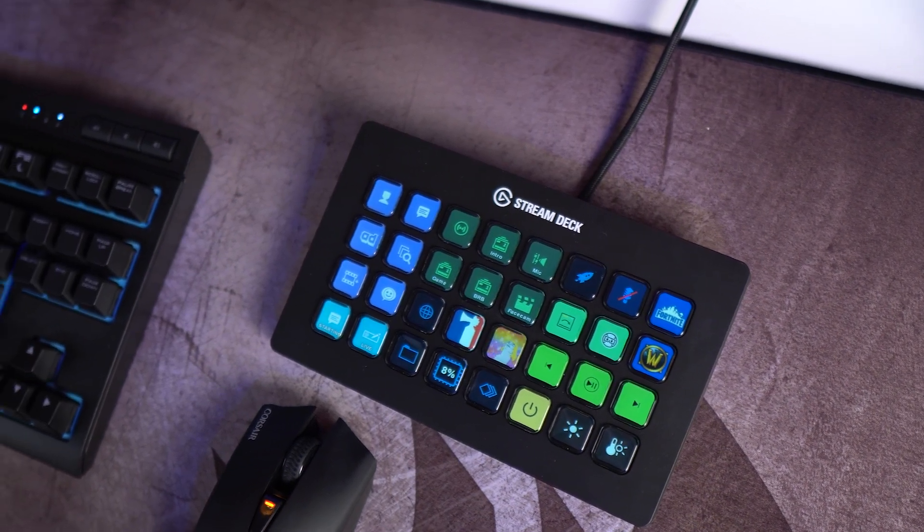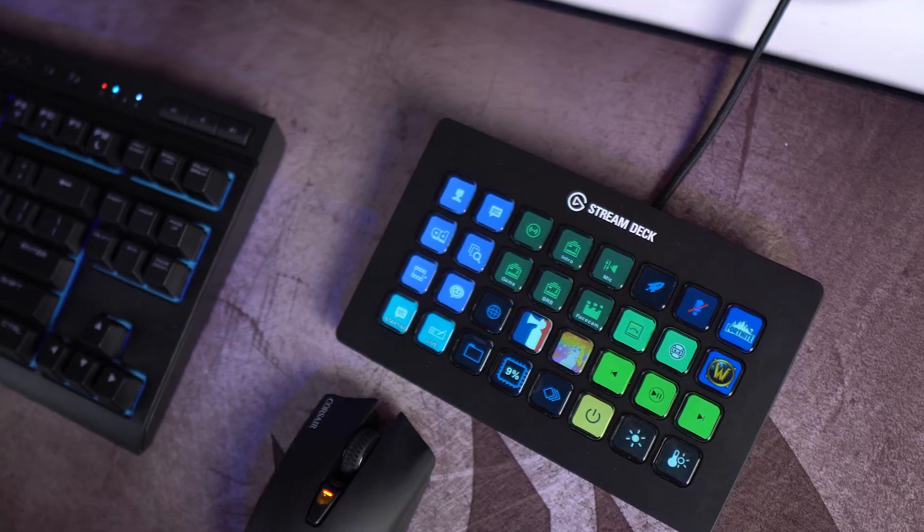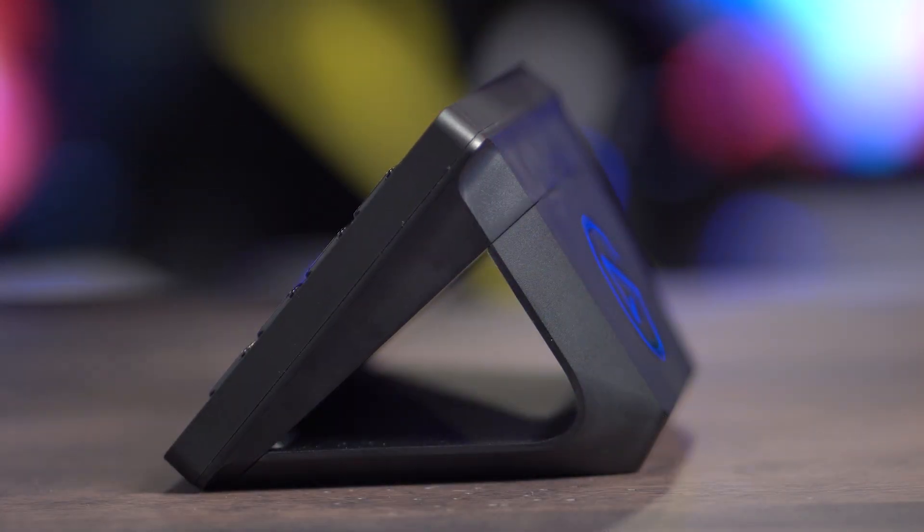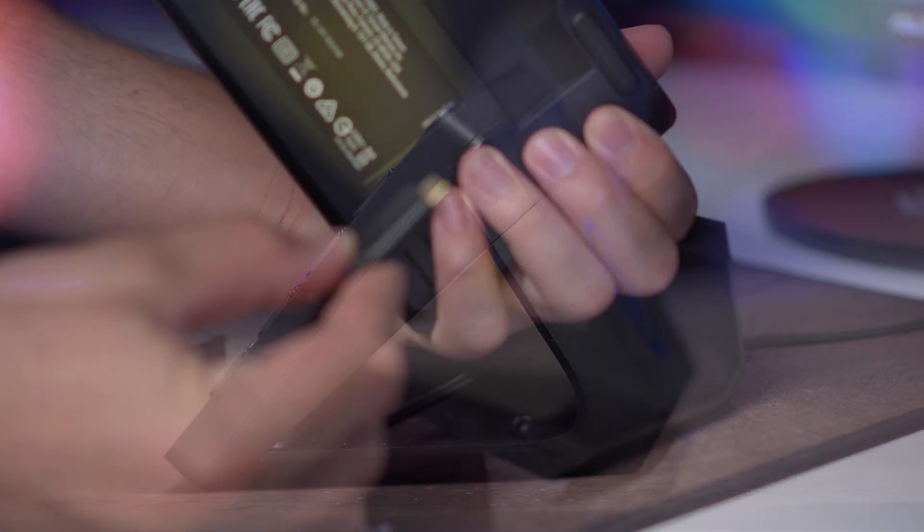Stream Deck XL can either be placed lying flat on your desk next to your keyboard or it can be propped up with the included magnetic stand.